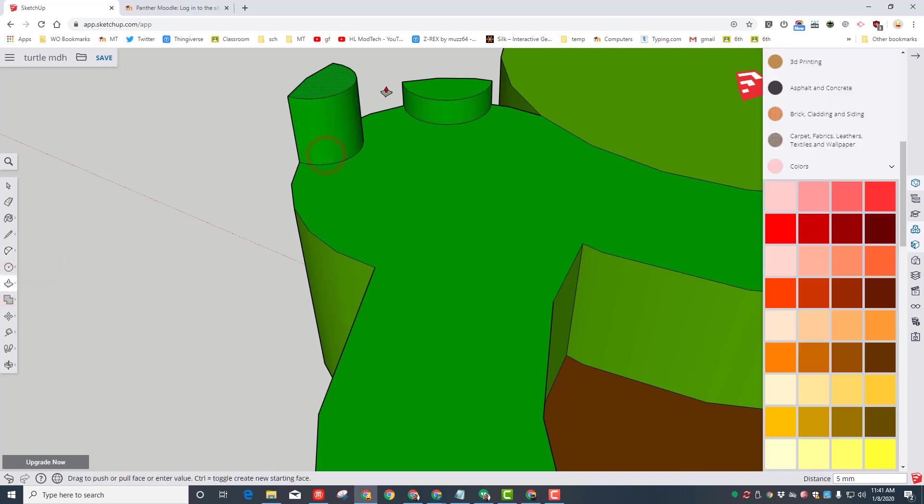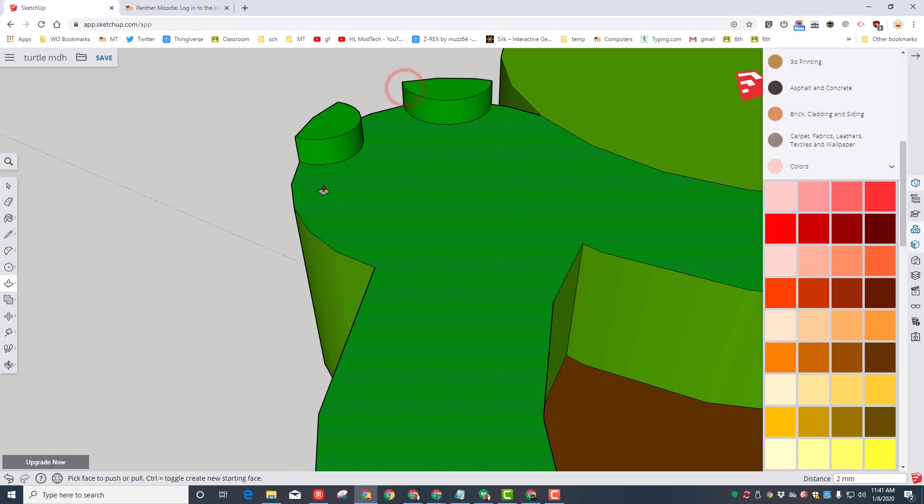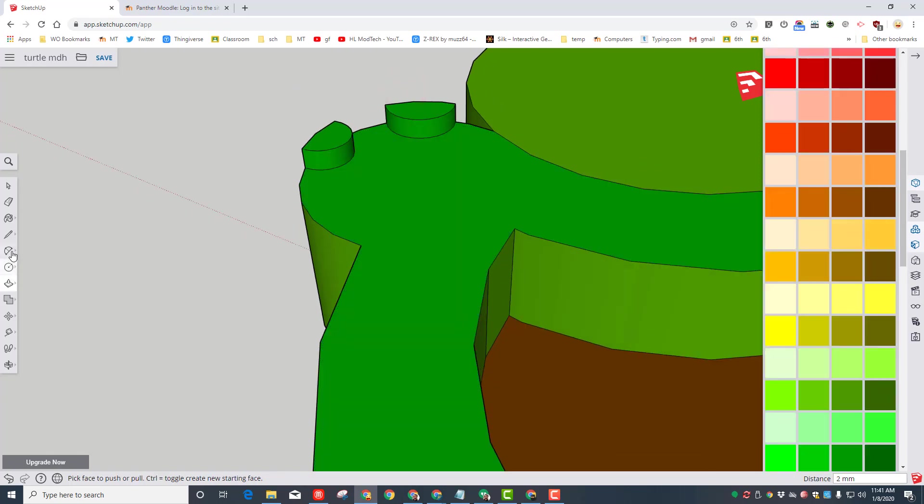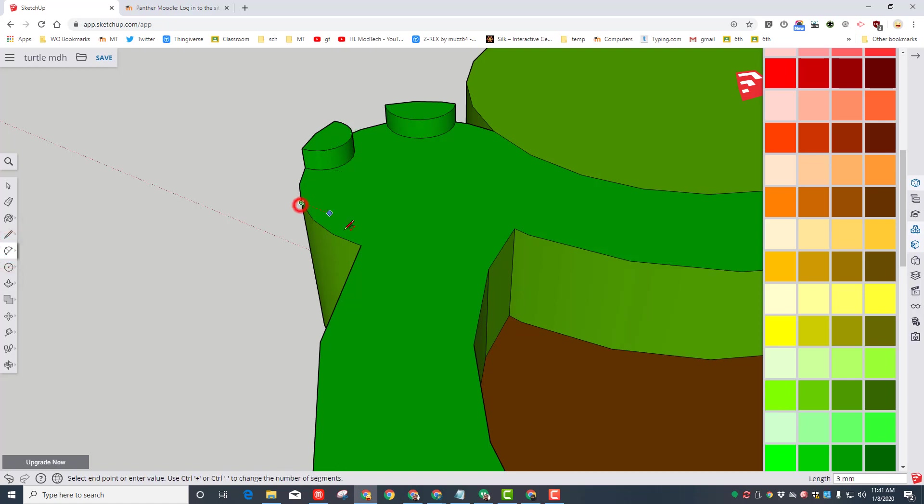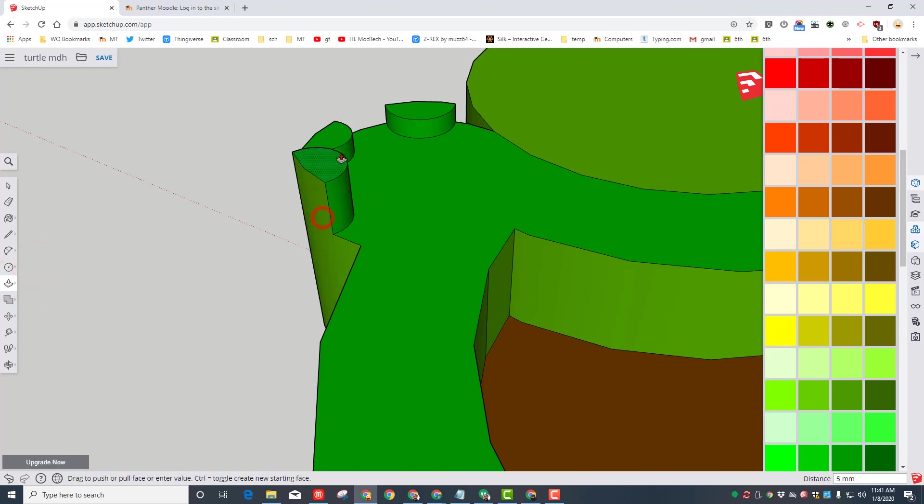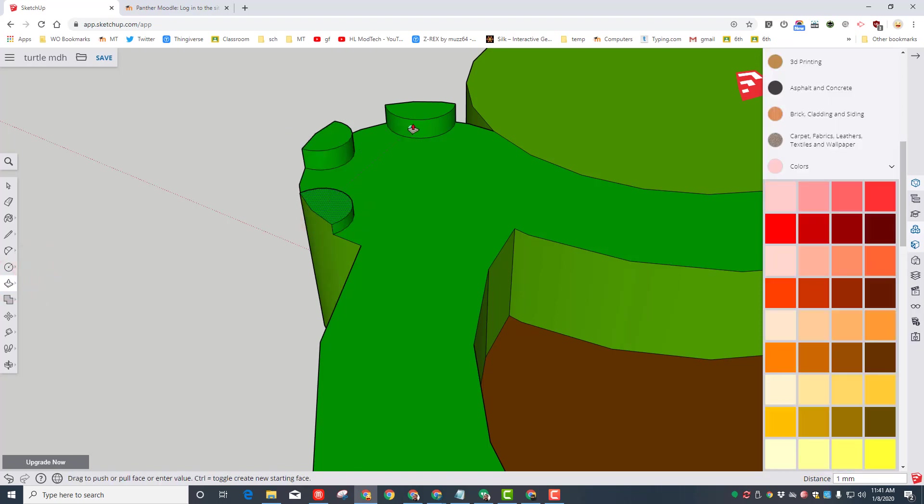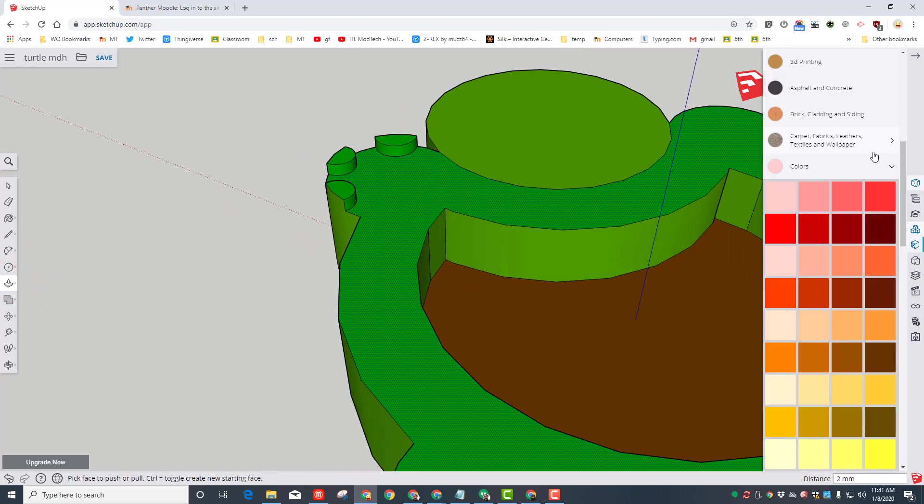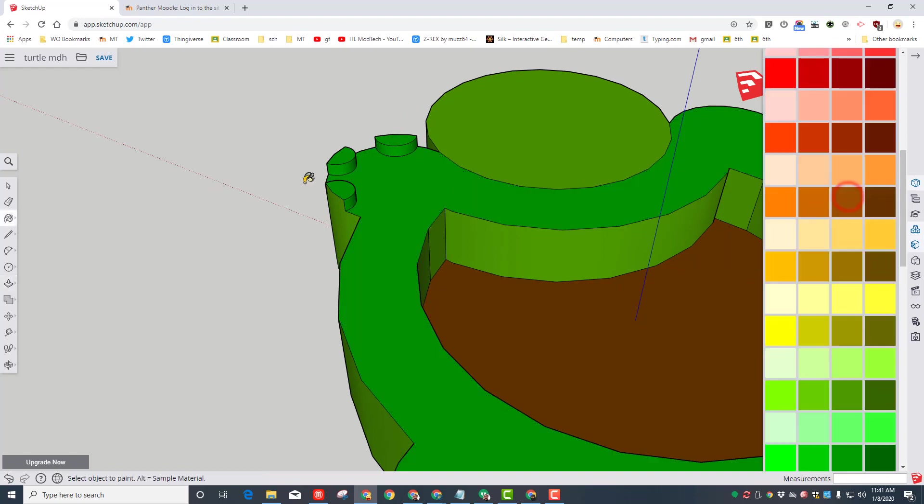Do that same step again. Endpoint, endpoint, arc. Switch to your push-pull tool. And this time what's neat is instead of guessing the height, you can put that red arrow on the one that is perfect. Real quickly, I'm going to add a third toe. Click push-pull and I'm going to lift it up as well.